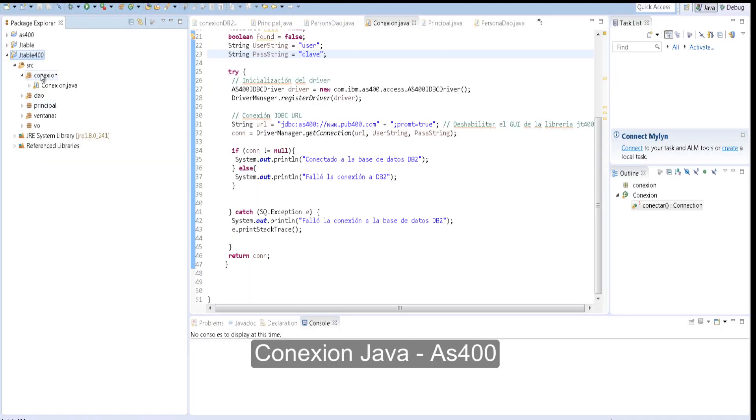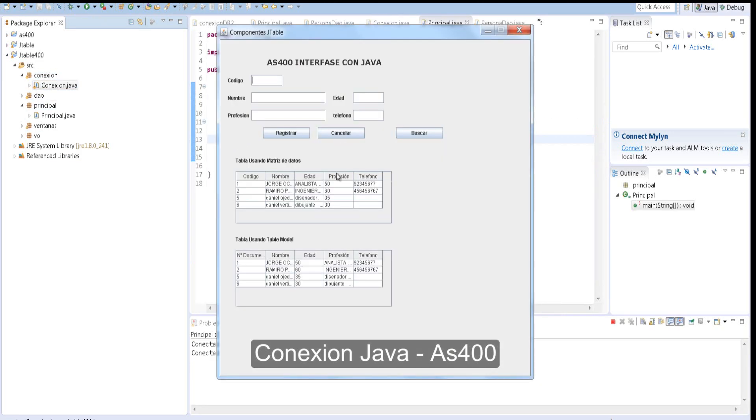Three: In Java, we have the project Table400 with the following packages: connection, DAO, principle, ventanas, for each of which fulfills its function. Then we execute the project and it will show a screen with data of S400 but in Java.